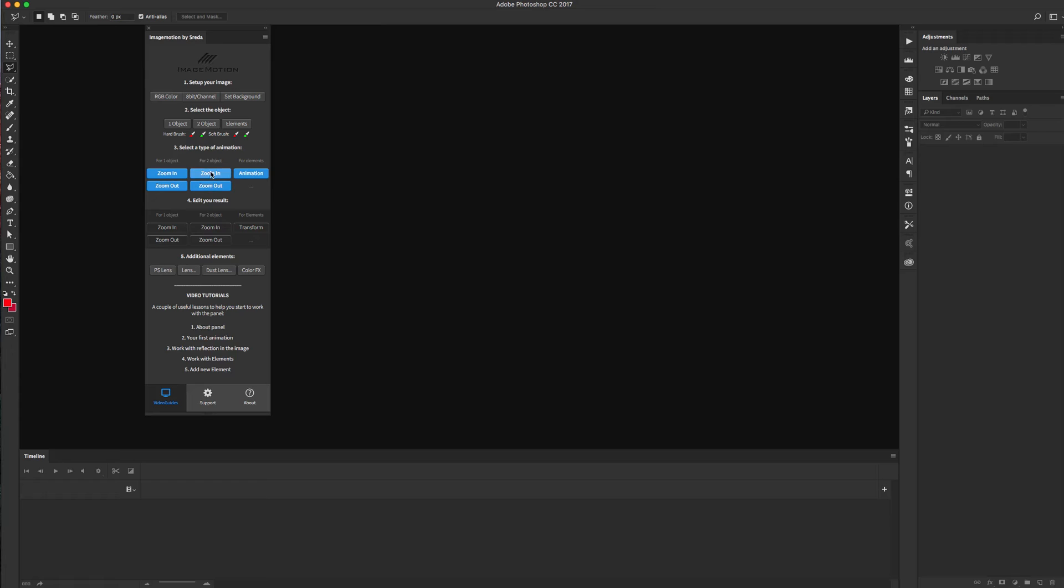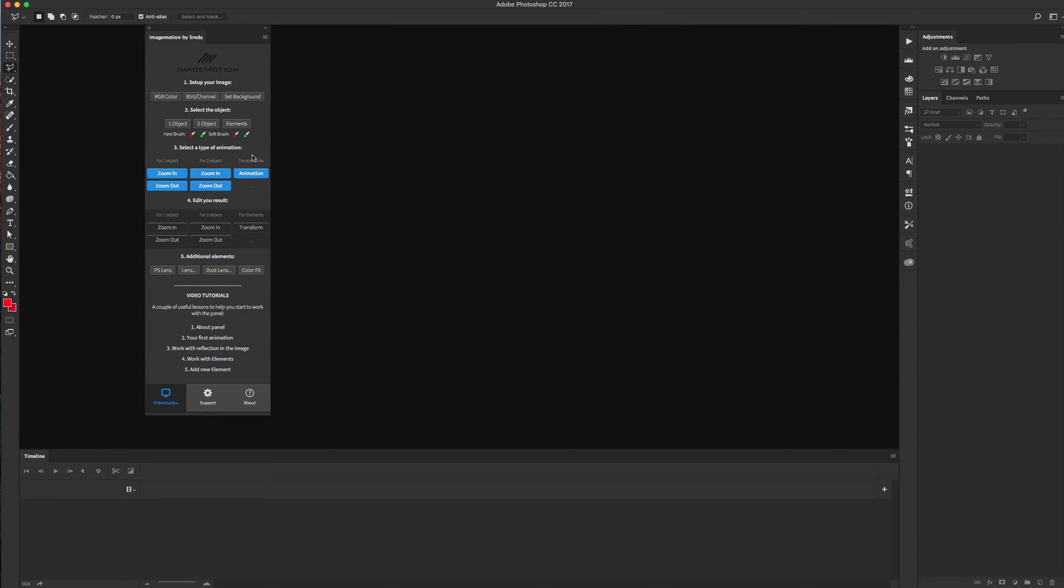Or if you want to make animation for some different parts of your image, you need to use this button.